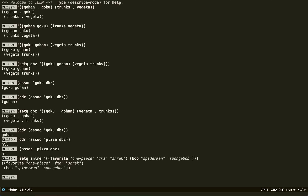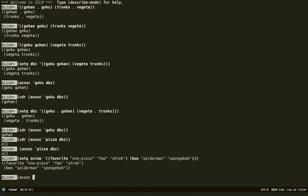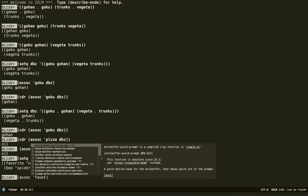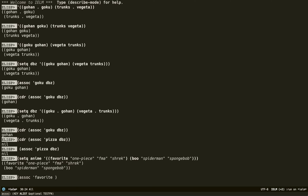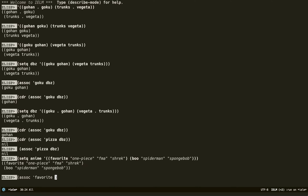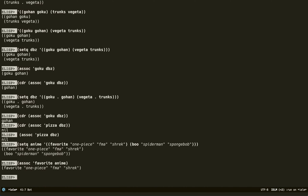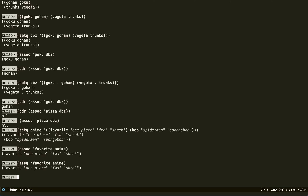Now if I want to get something from this alist, I use `assoc` with key `favorite` into `anime` and we get the result. There's also another method called `assq`. If we do that, we get the same result. So you might ask: what's the difference between these two if they do the exact same thing?